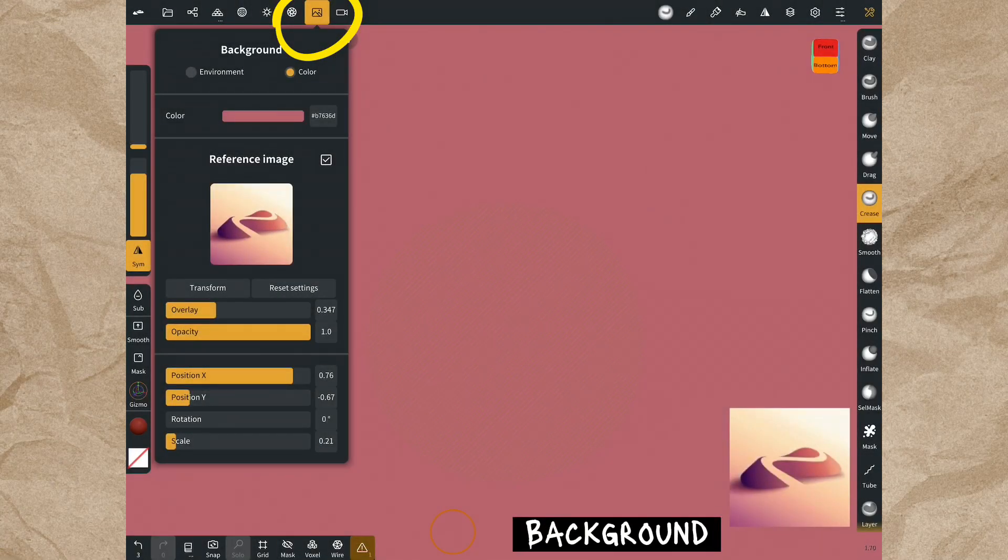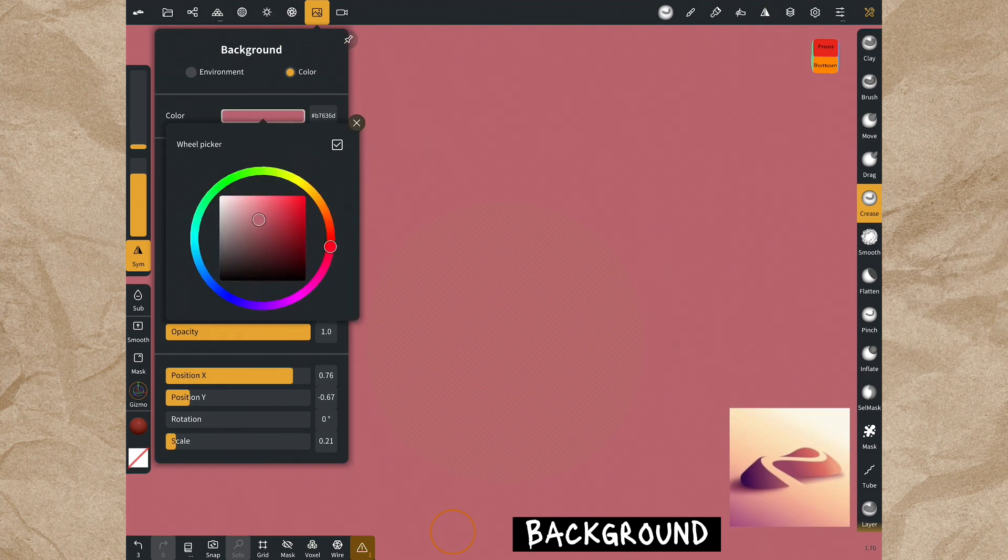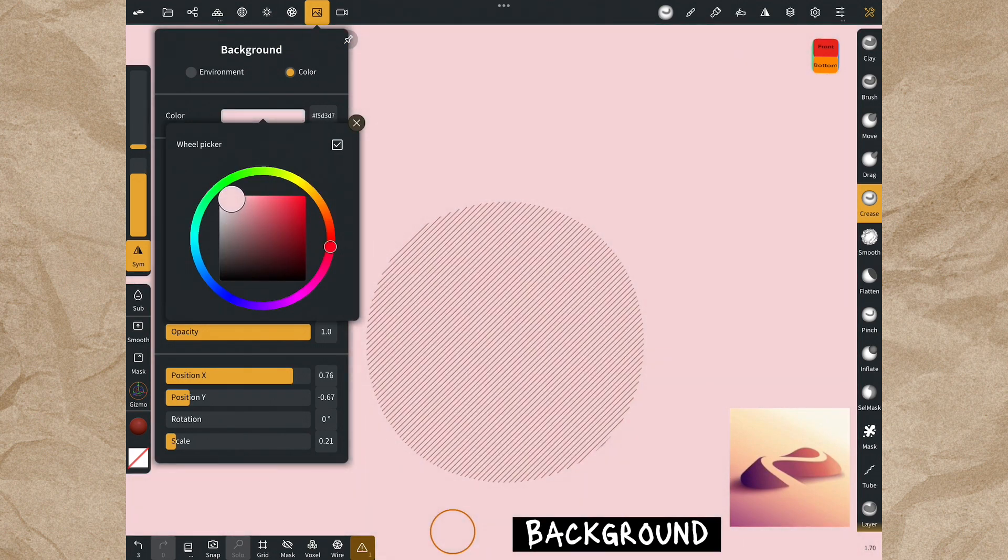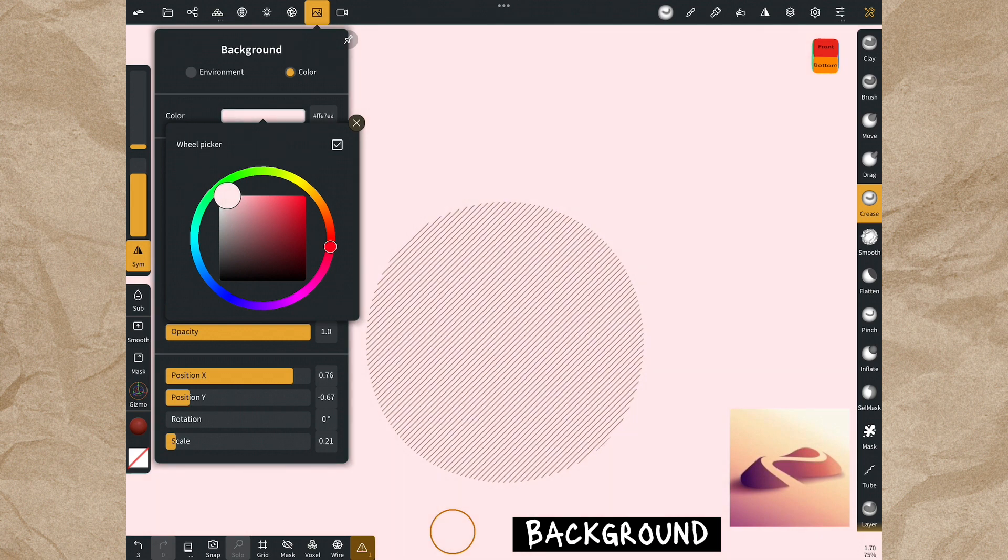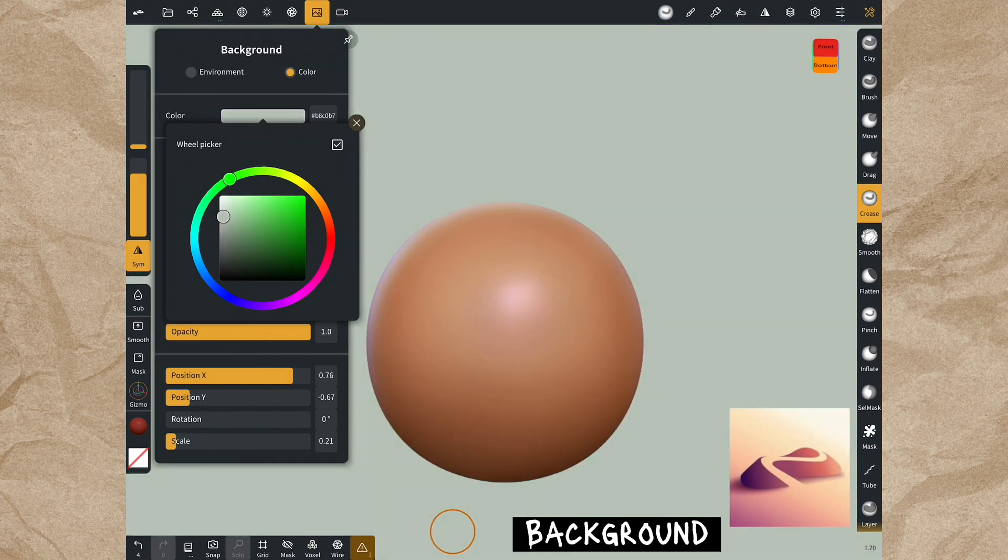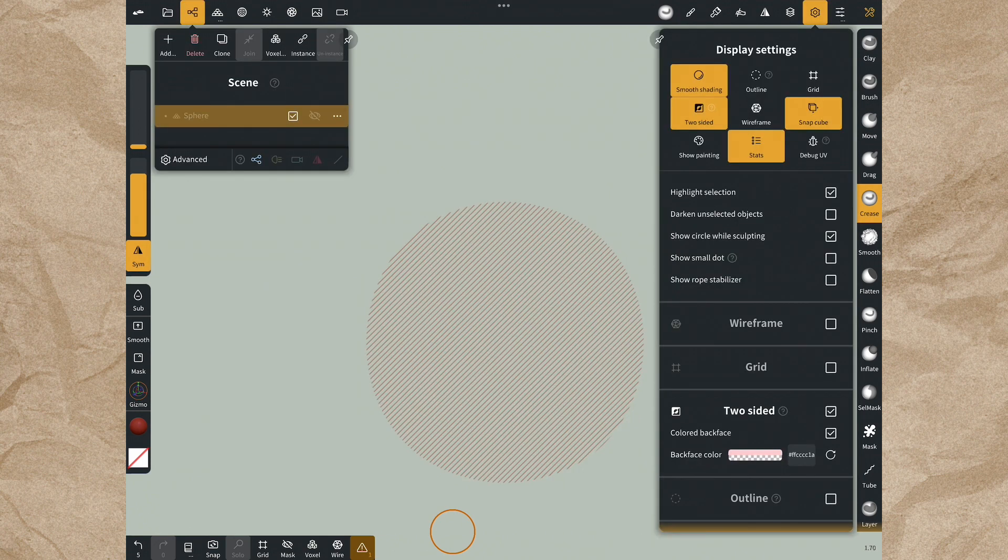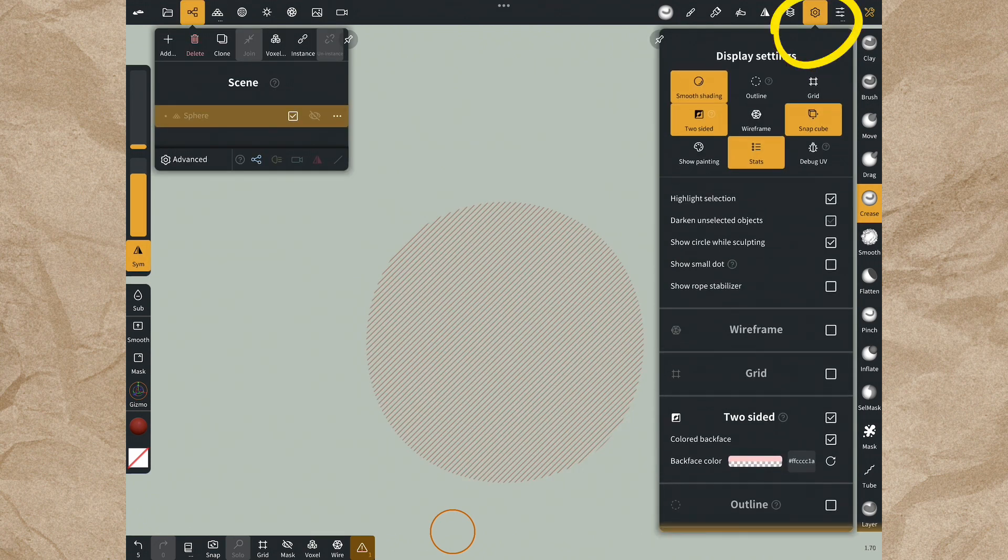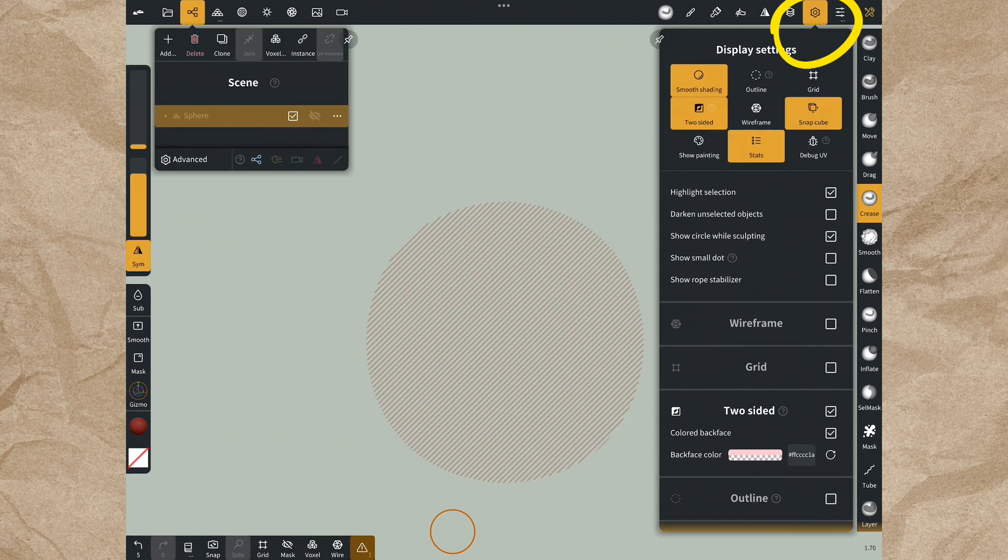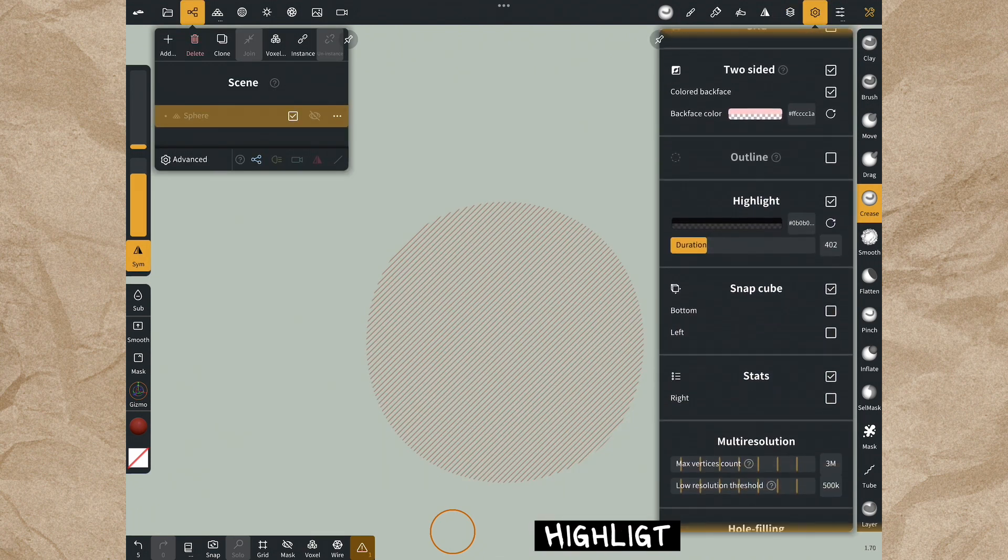Let us change the background color to see the highlight. By the way, you can also change the background this way. If you want, with the display settings you can change the color of highlight.